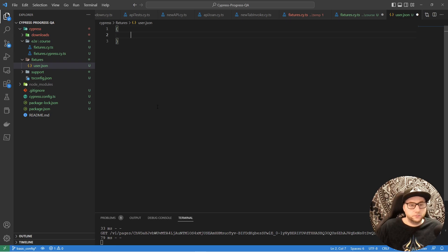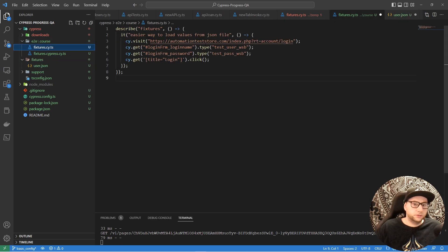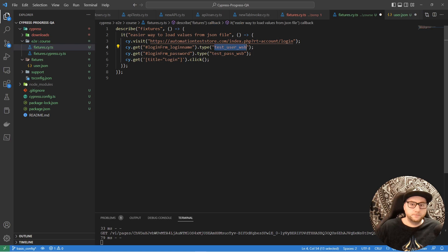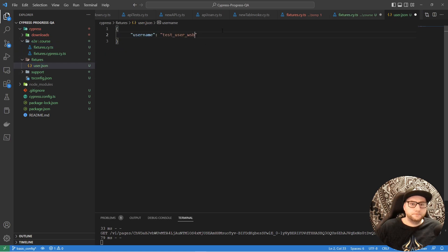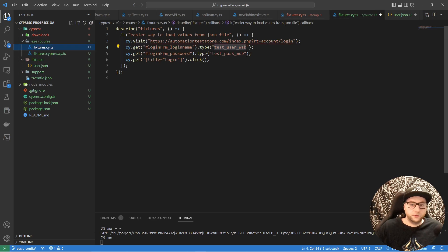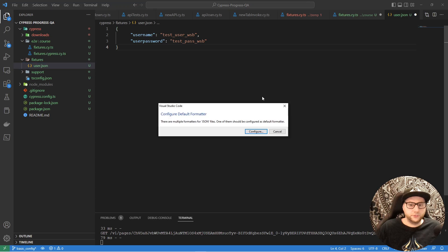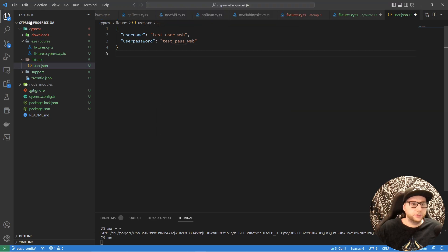In user.json, create a property 'username' and paste the value from the test. Then add 'userPassword' and paste that value too. Let's format the document with Prettier and save it.